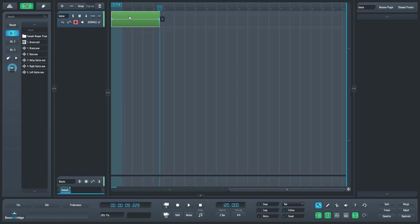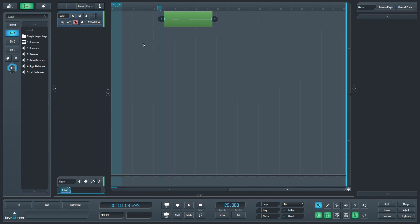We can reposition the track by clicking and dragging it, and we can trim the ends by clicking and dragging them as well. We also need to know how to change the view of the tracks window. We do this with the arrow buttons on the bottom and the side.